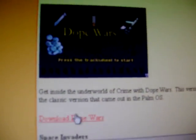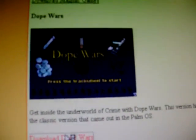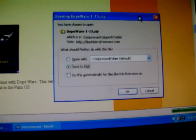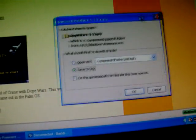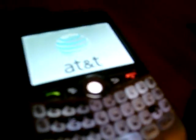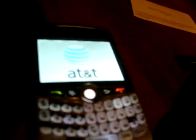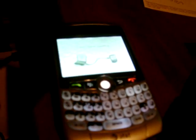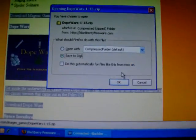Let's download Dope Wars. All about drugs. That's good, little children. You need to learn about drugs early on. And that's the phone actually rebooting after installing the theme. So watch out for that. Just don't connect it.